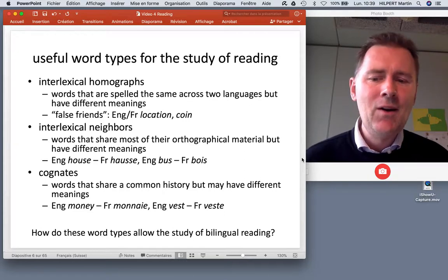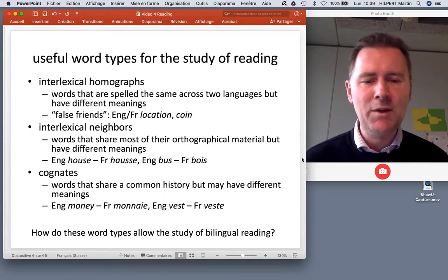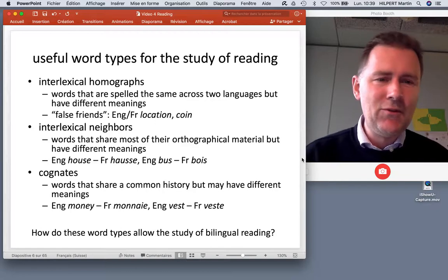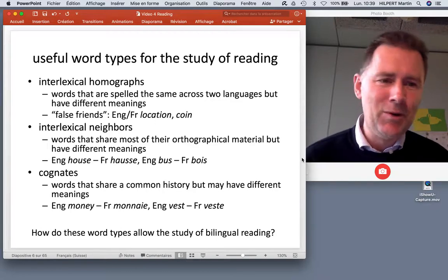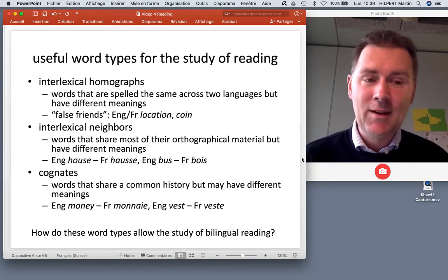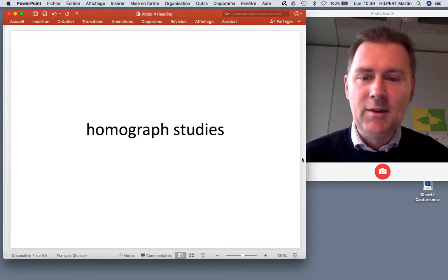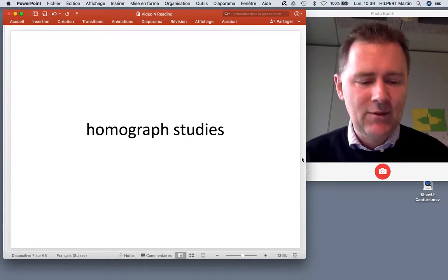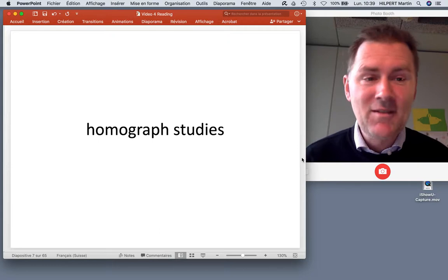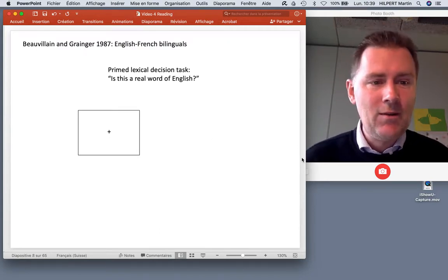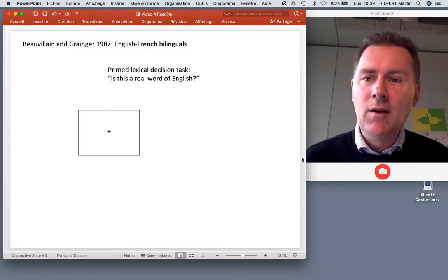So how do these word types allow for the study of bilingual reading? Basically, they're a tool to introduce different levels of confusion when you present bilingual participants with experiments — as we shall see. Let me focus on a few homograph studies first: false friend studies and what false friends can do to the brains of bilinguals.